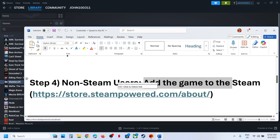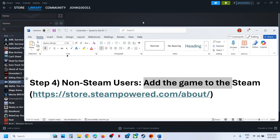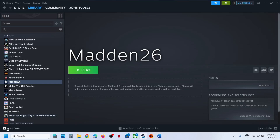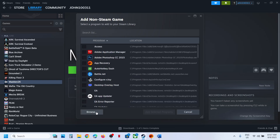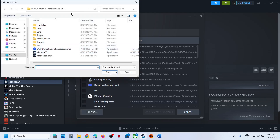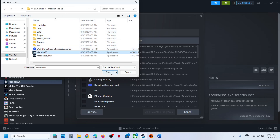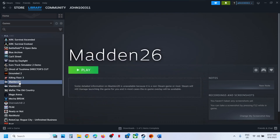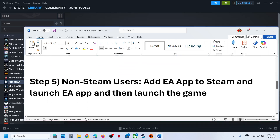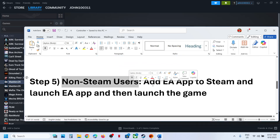For non-Steam users, add the game to Steam. Install Steam from the Steam website if needed, then log in to Steam and click on 'Add a Game', then 'Add a Non-Steam Game'. Click Browse, go to the game installation folder, select the game EXE file, click Open, then click 'Add Selected Program'. Once added, launch the game from Steam and check.